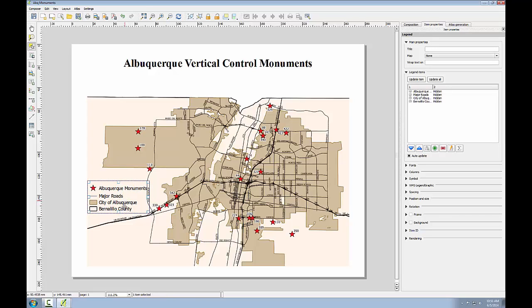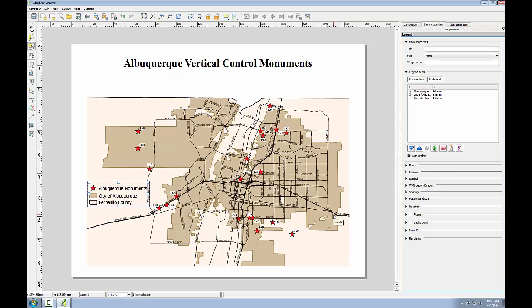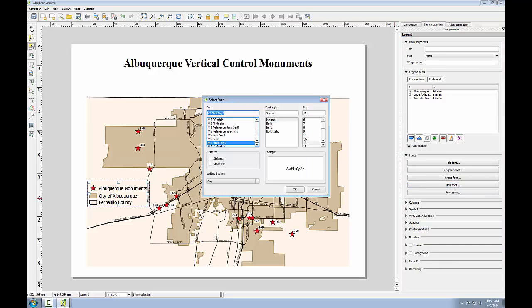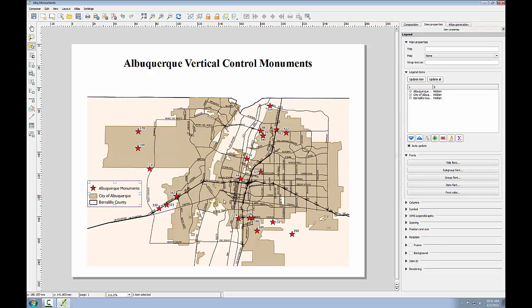I'll shift the legend around to a better location. Since the roads are labeled on the map, I don't feel I need them on the legend as well. Legends are for features the map reader is going to need an explanation for, and the roads are pretty intuitive. So I'll select major roads from the item properties tab and click delete to remove them from the legend. Finally, I want to reduce the font size of the legend items just a little bit, so I'll expand fonts, go into item font, and knock this down to size 10 and click OK.